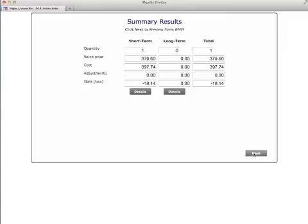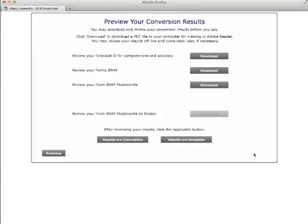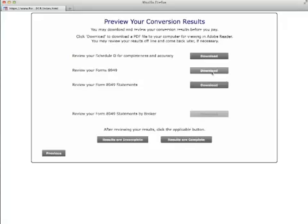On the next screen, you can download the detailed results for viewing in Adobe Reader. If your broker supply data is missing the cost or other details for some transactions, you can download an Excel spreadsheet created by the program, edit the spreadsheet, and then submit the spreadsheet for processing.